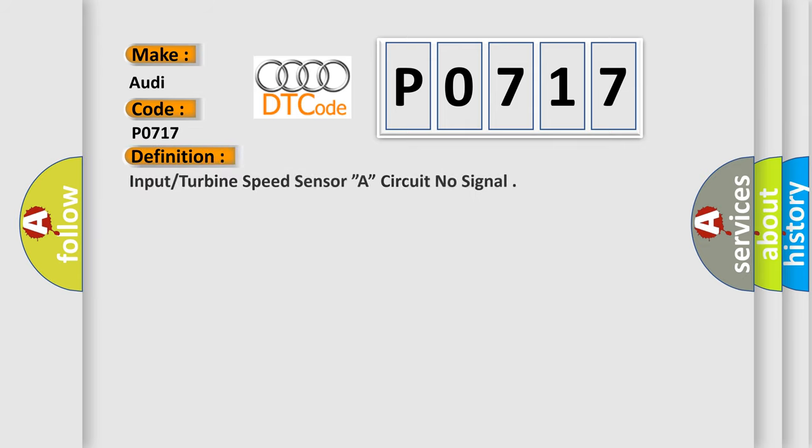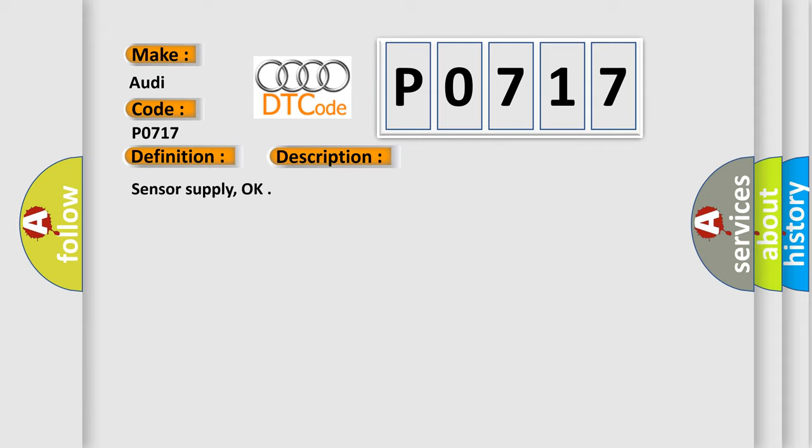The basic definition is Input Turbine Speed Sensor A Circuit No Signal. And now this is a short description of this DTC code: Sensor Supply OK.